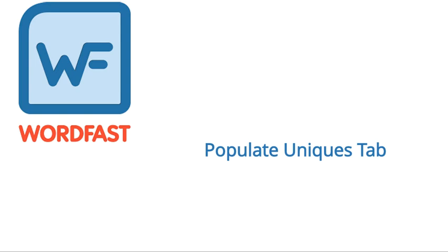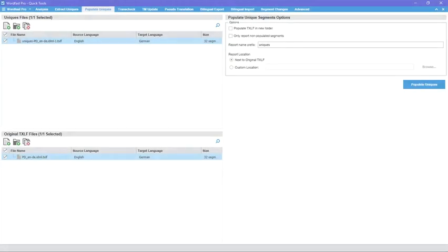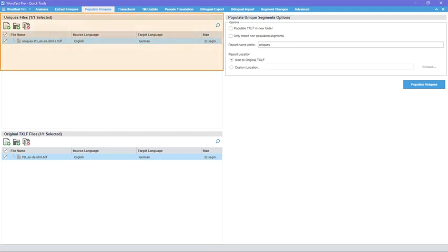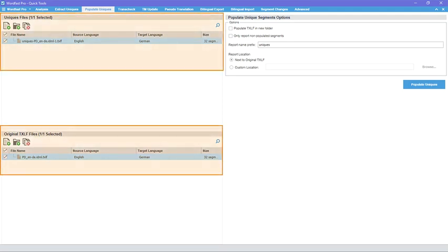Populate Uniques Tab. Populate Uniques is used to add translated segments from a Uniques file back to the original txlf file. Add the Uniques file and original txlf file and set the Populate Uniques Segment options.